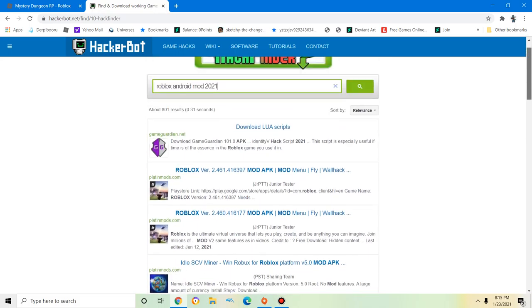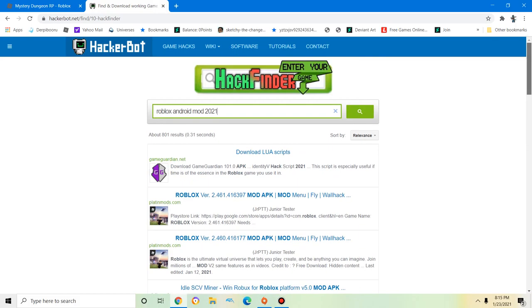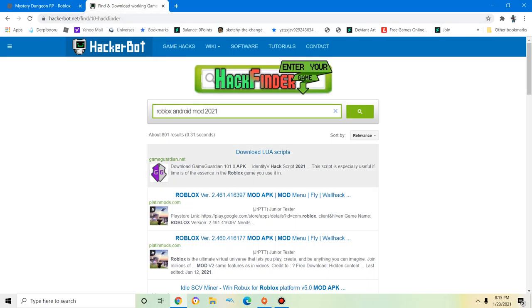However, there are some available for this year and 2021 that are around for Android and iOS.